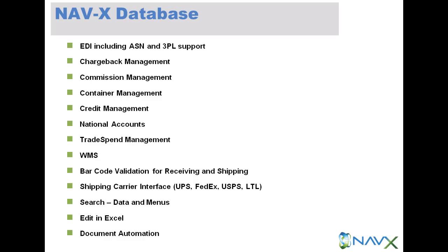Editing in Excel, taking a list of customers or items and simply processing edits on those transactions or the master data in an Excel spreadsheet and writing those changes back to the database.